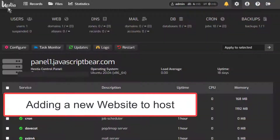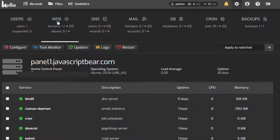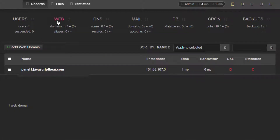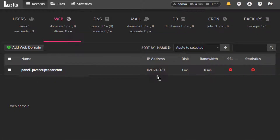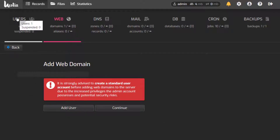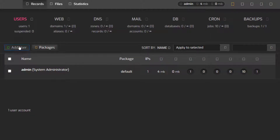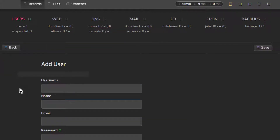So let me give you an overview of how you can set up a new website on HestiaCP. I'll copy that and come back here and go into Web. Now, you can see you're being told to create a standard user account before adding web domains. So what you should do first is come here under Users and set up a new user. You need to add a user and use that user to set up all your websites.